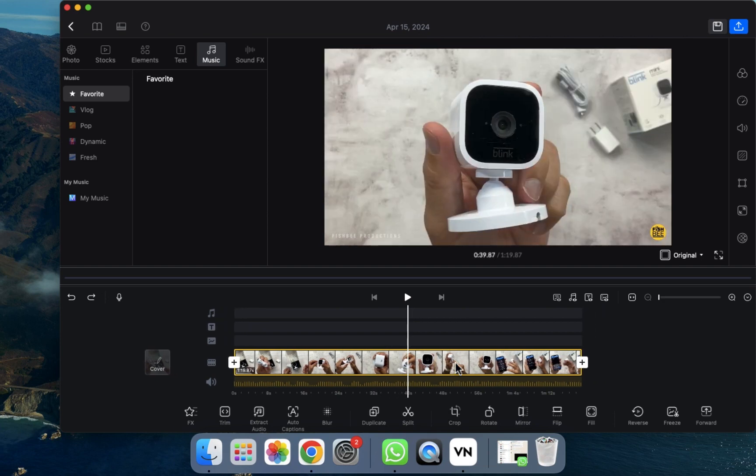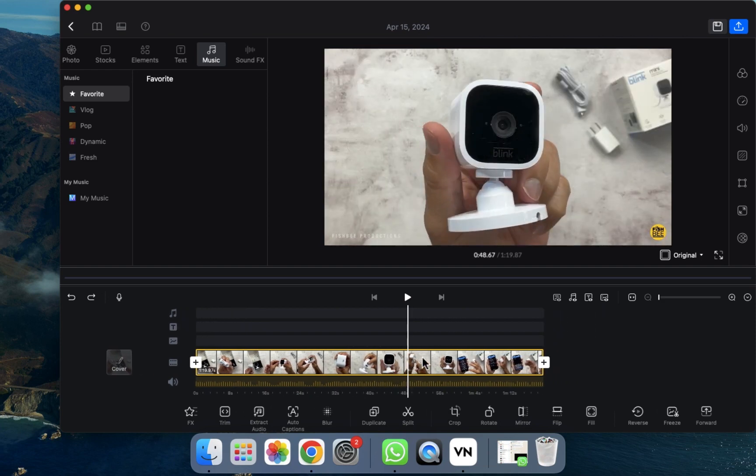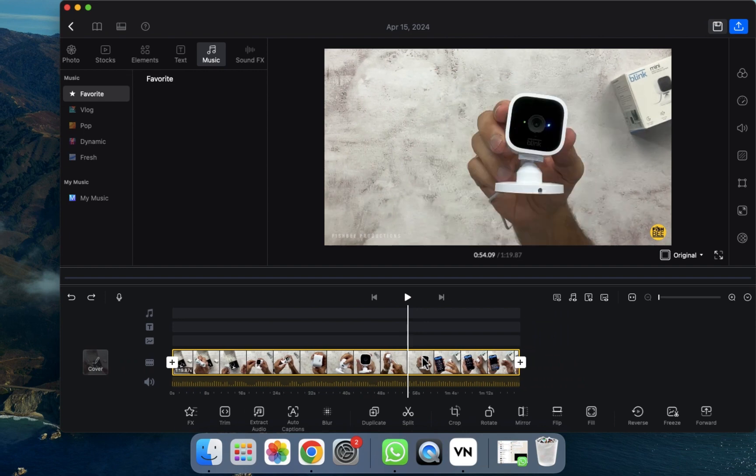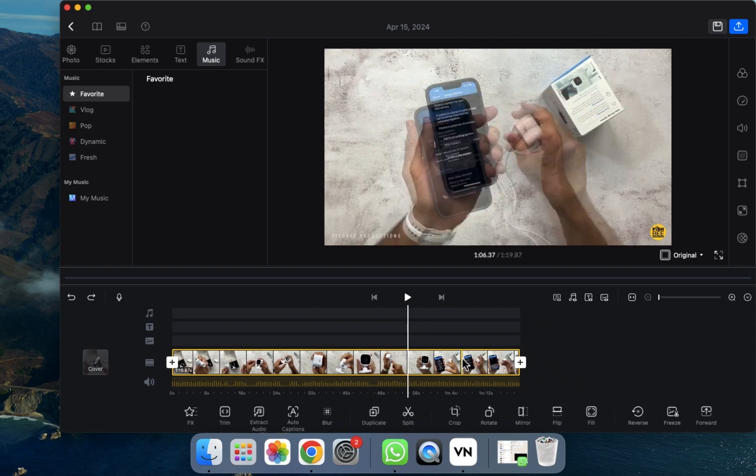So I hope you guys understand this video - how you can create a duplicate of a video in VN Editor and how you can crop the video in VN Editor. See you guys in the next video.